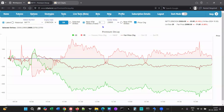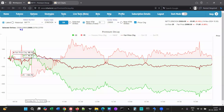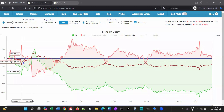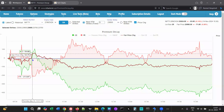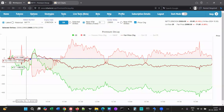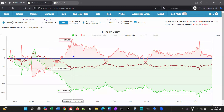The five near ATM strikes selected are the ones used for this data. The change of premiums for calls and puts are plotted here from market open, so at any time you can see the change from market open.